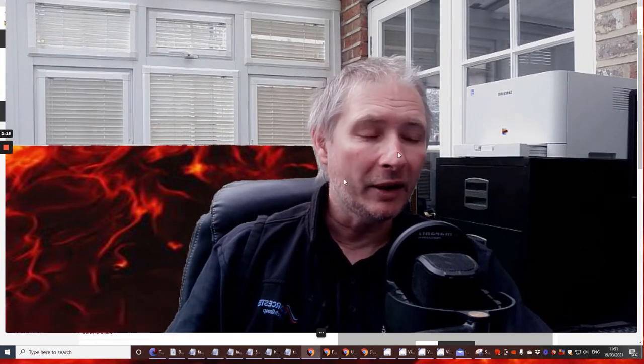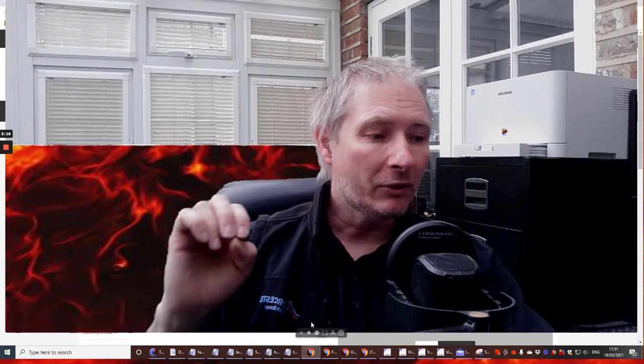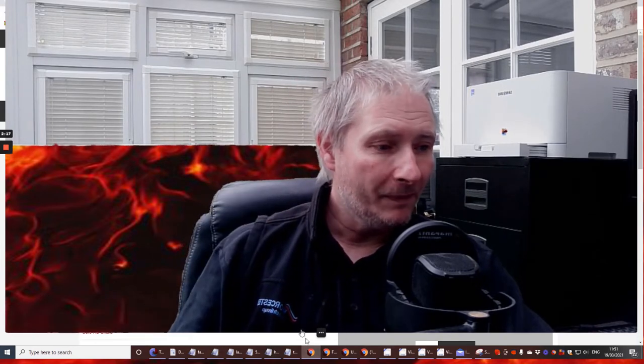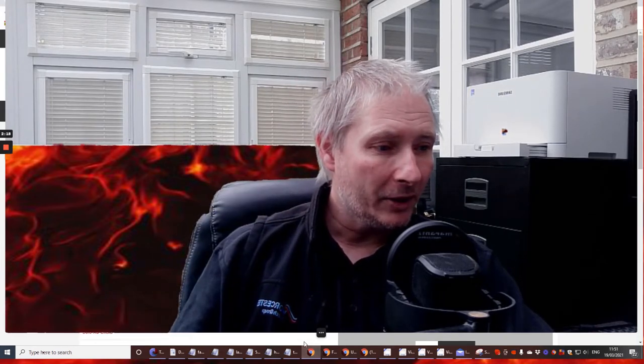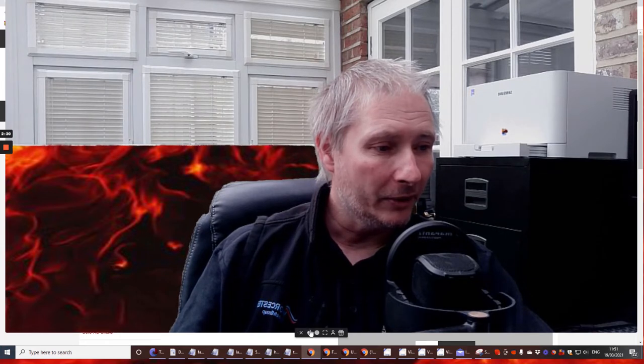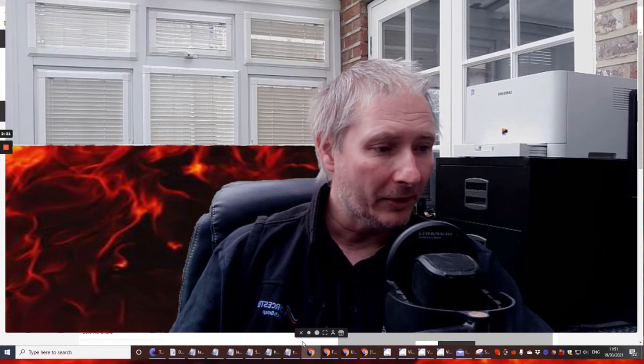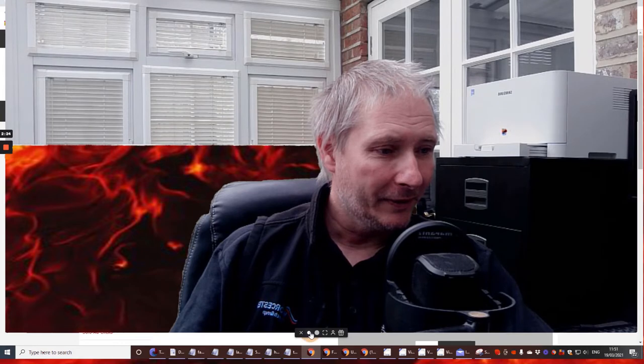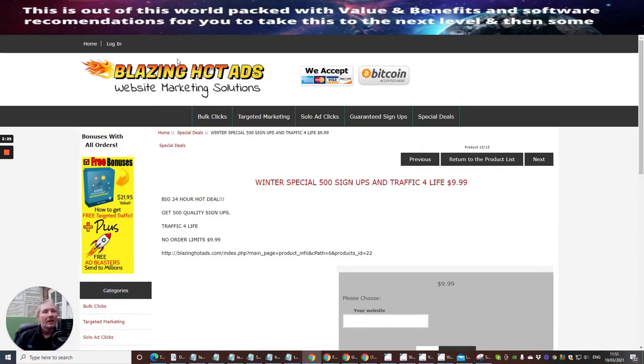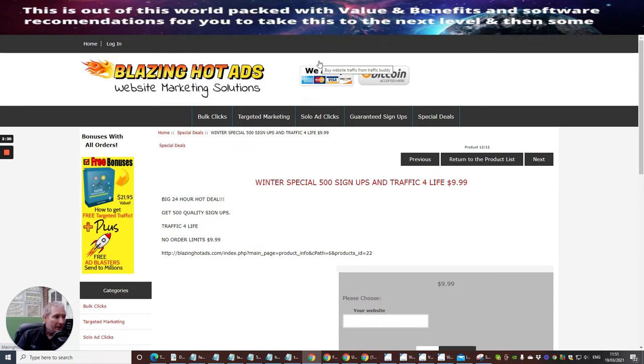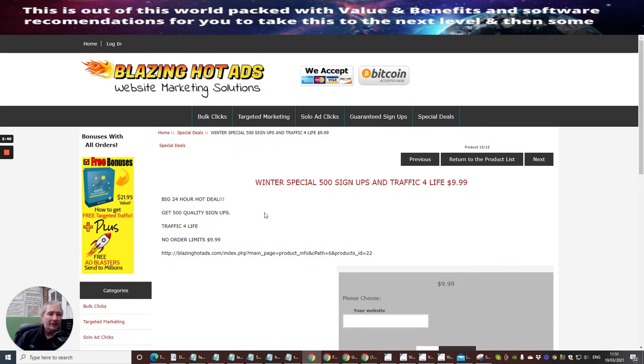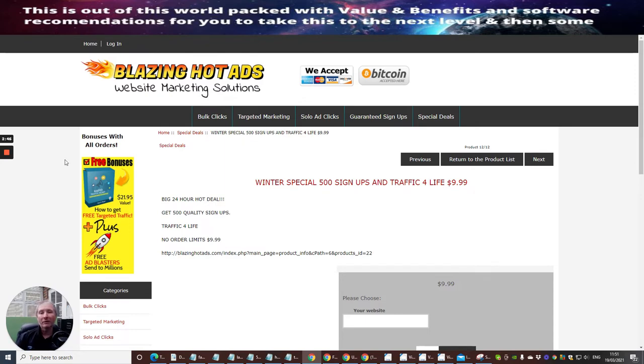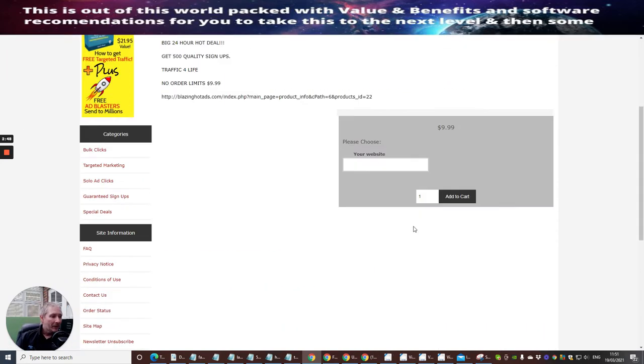That's the whole journey of this business model and what I'm trying to achieve. So we're going to shrink the screen down and I'm going to show you what we're going to use. This is Blazing Hot Ads website marketing solutions. Again with this, we can have Winter Special: 500 signups and traffic for life, nine dollars and 99 cents. So you're paying $9.99 and this is literally going to be on for life.